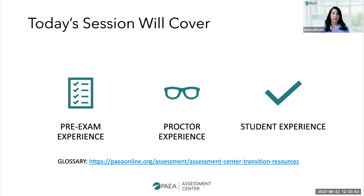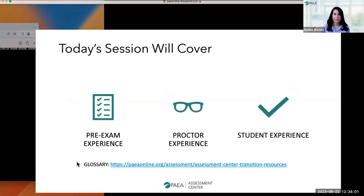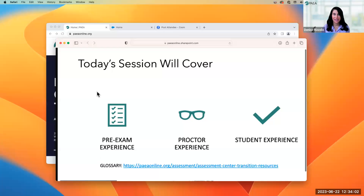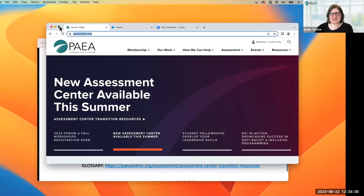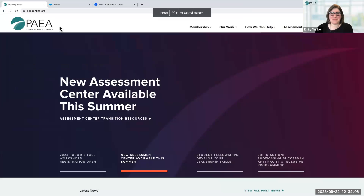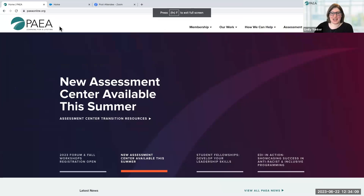It'll help you navigate things a little bit better because there are new terms that will be new to you and you haven't heard before. So without further ado, I'm going to hand it to Emily. Great. Thank you so much, Denise. And hi, everyone. I'm Emily Yunker. I'm the Director of Assessment Services. I'm joined today for the demo by my colleague, Chiquita Carey.